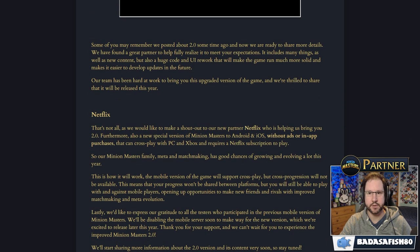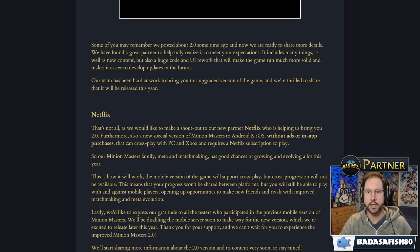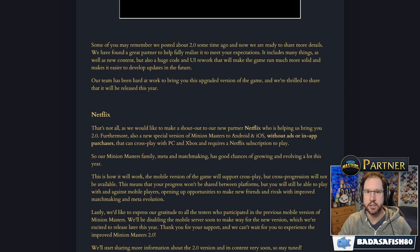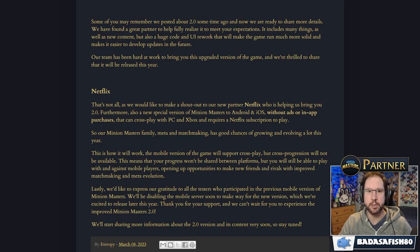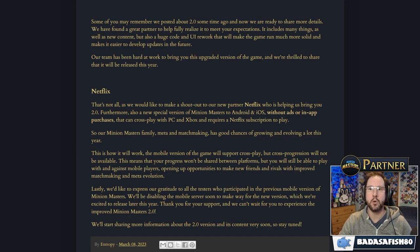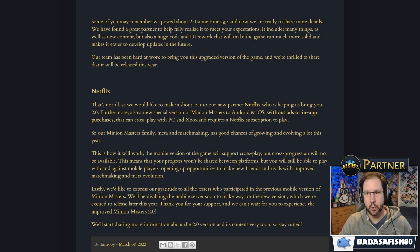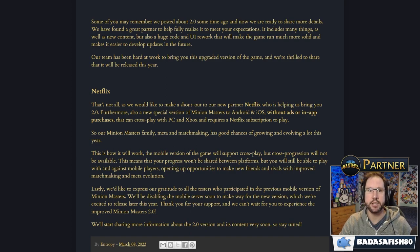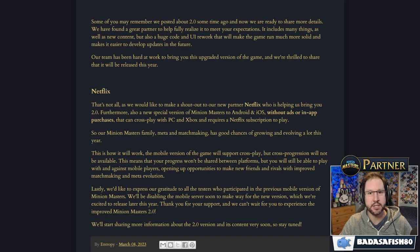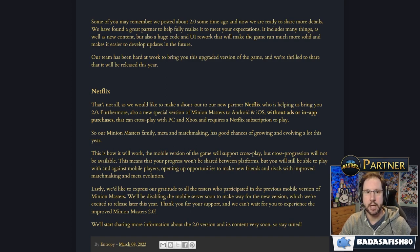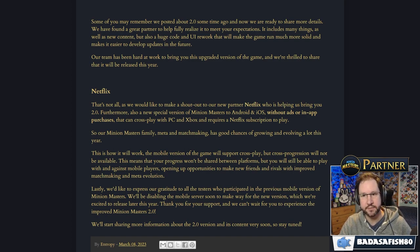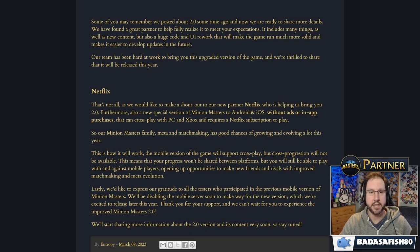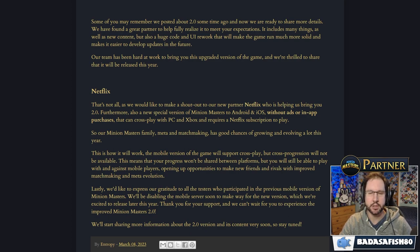So let's have a quick look at the blog post, and we'll see what things we can pick out. What they're looking to do is a huge code and UI rework that'll make the game run much more solid and make it easier to develop updates in the future. So they're working hard to bring an updated version of the game, and as mentioned, it's going to be released this year.